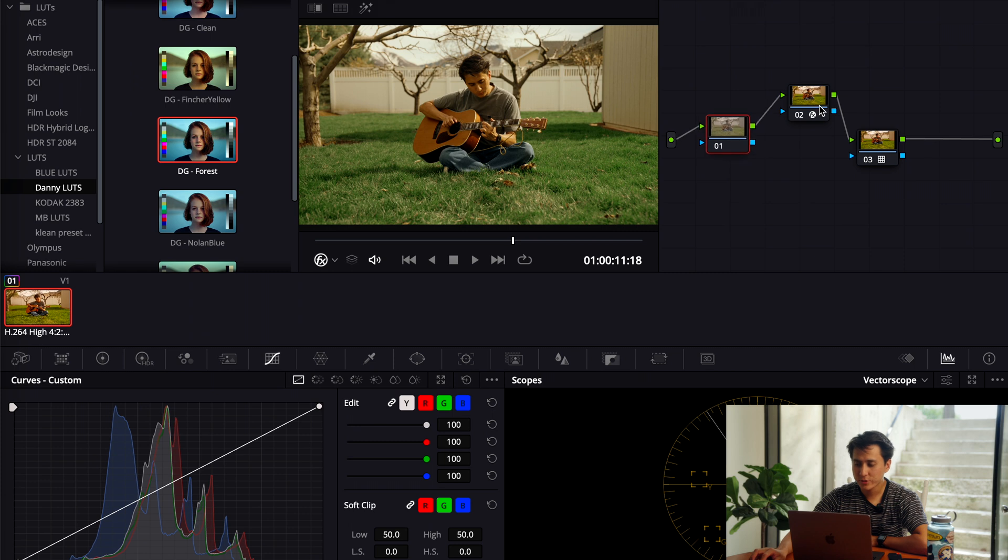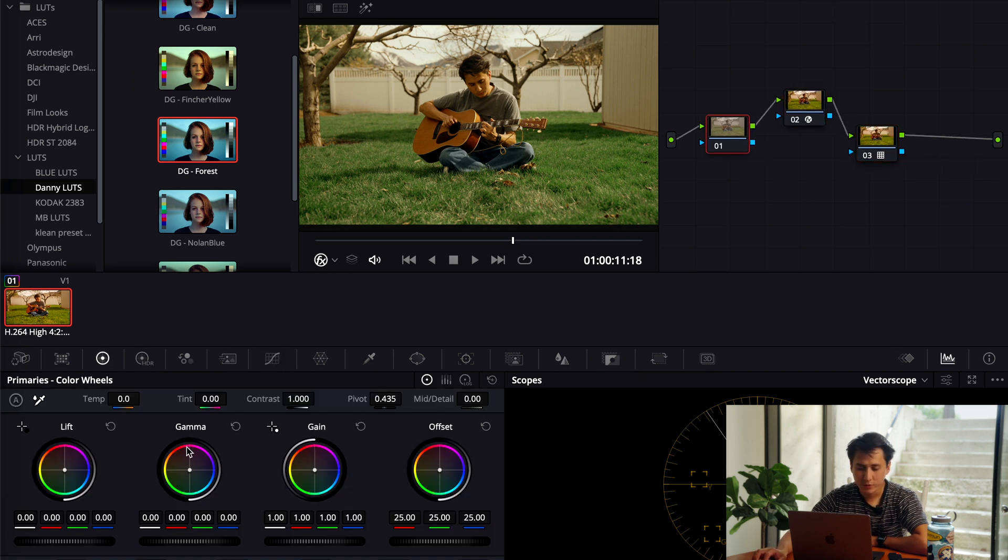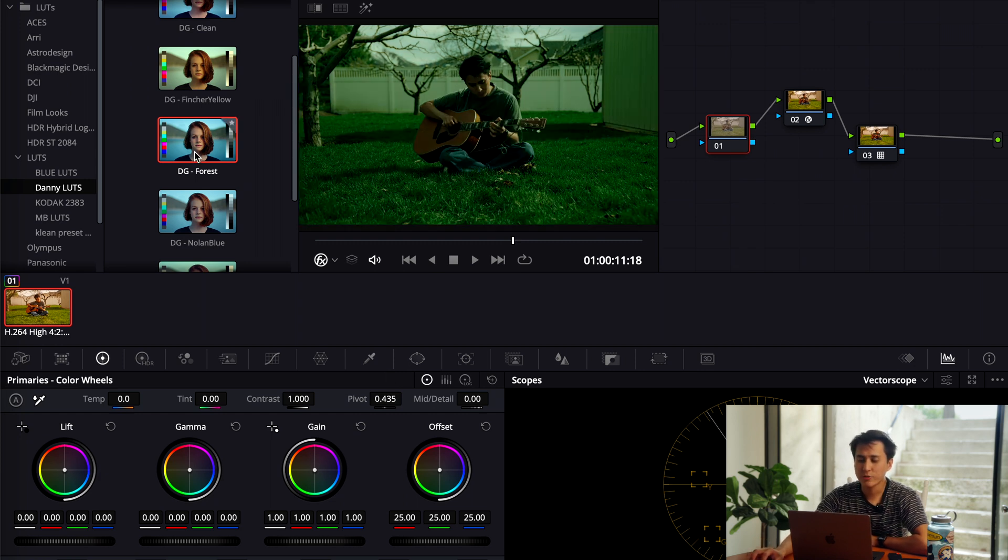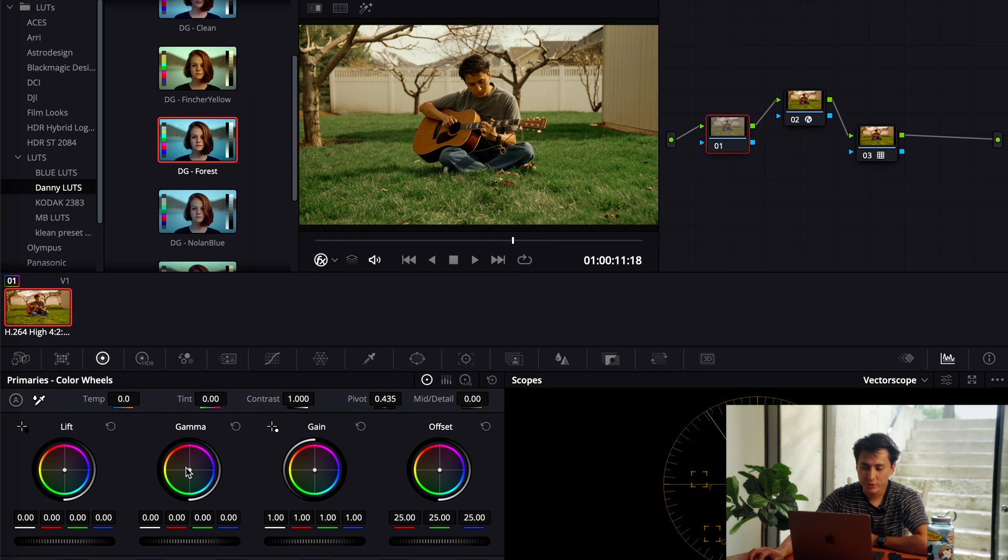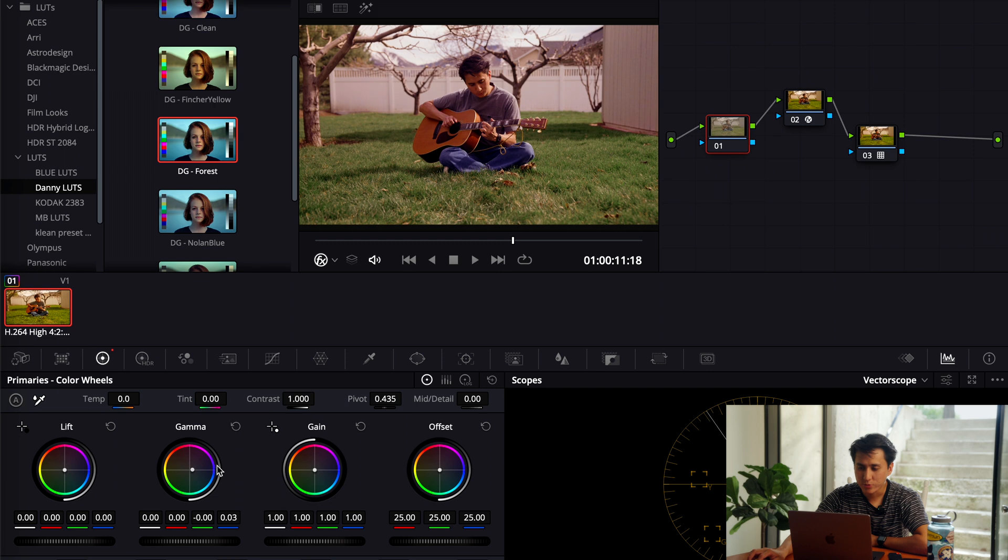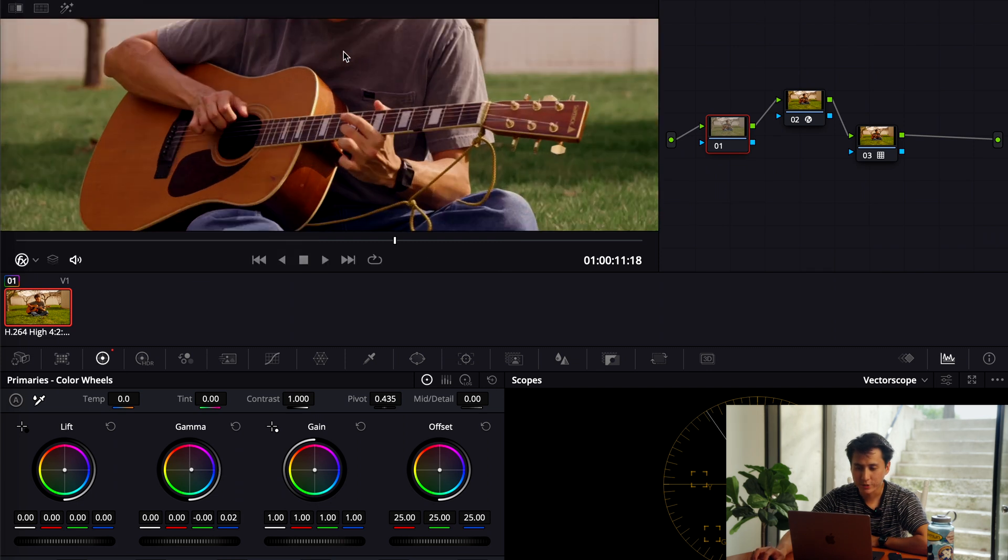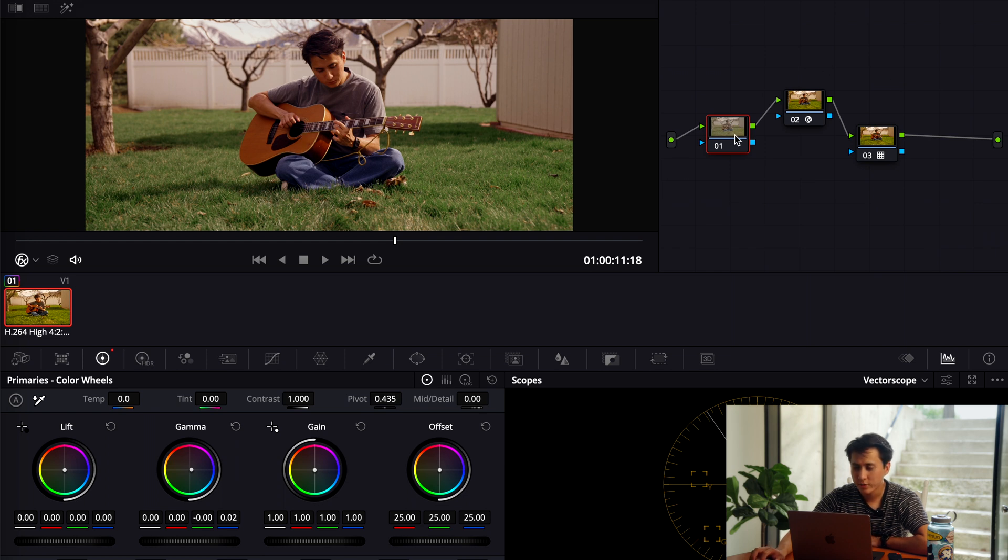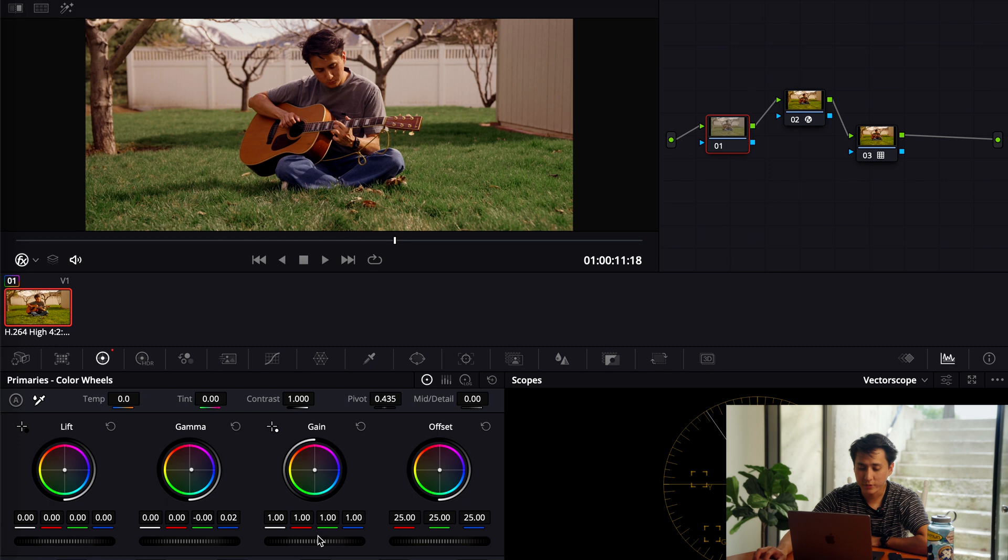I go to my first node right here. And then one thing to note for using LUTs is making sure the gamma is right. So I found that when I use this DG Forest, the gamma shifts more towards a greenish look. And so a way to fix that is just go to that first node, and then I just shift this gamma over to where I need it to be. Yeah, I shifted it over, and then as you can see, it's not very defined yet.